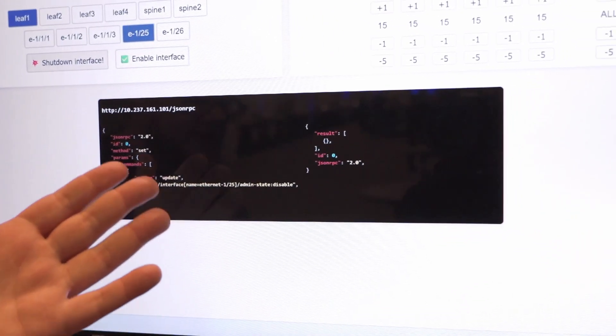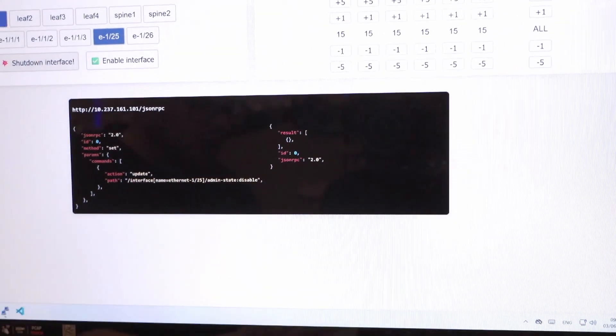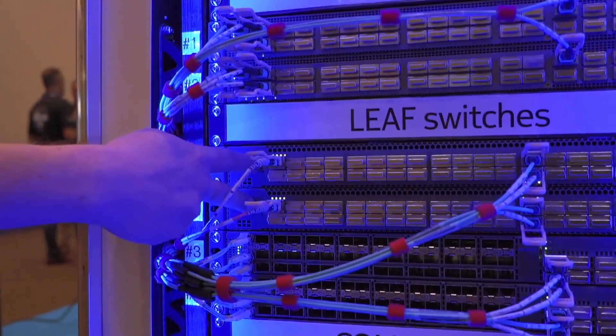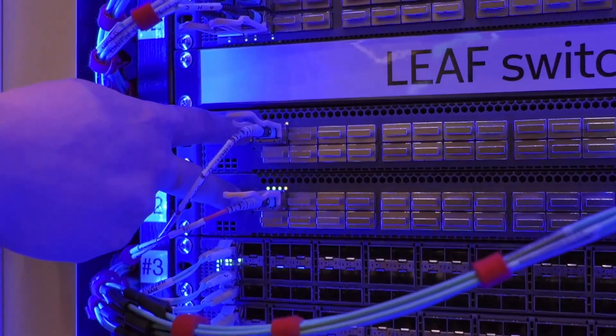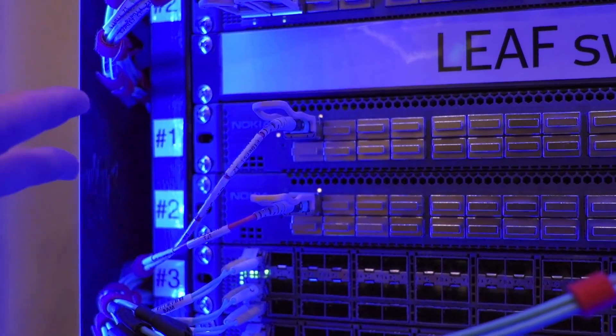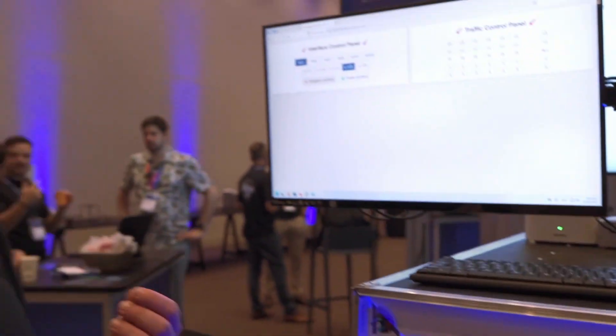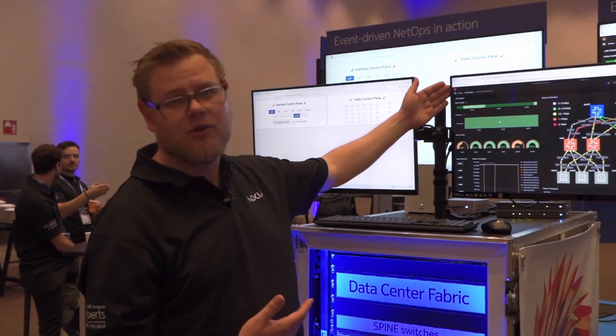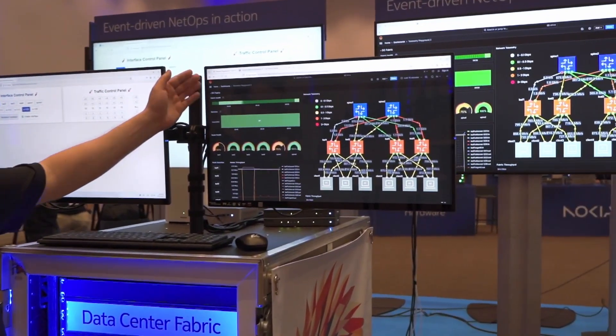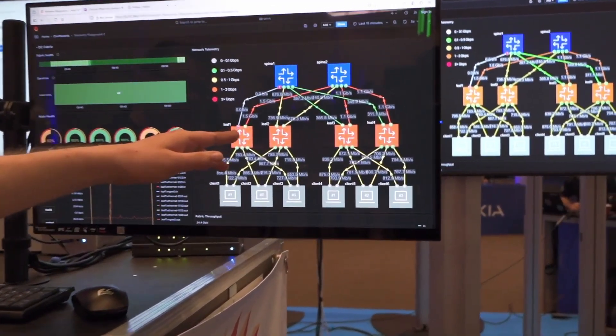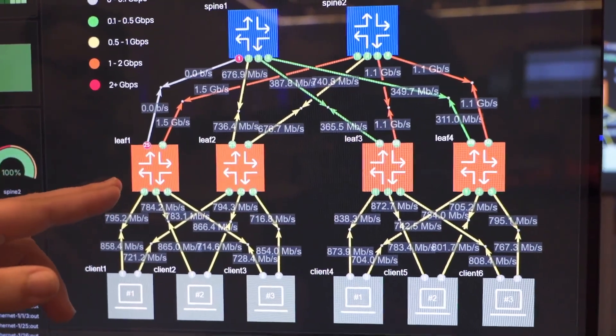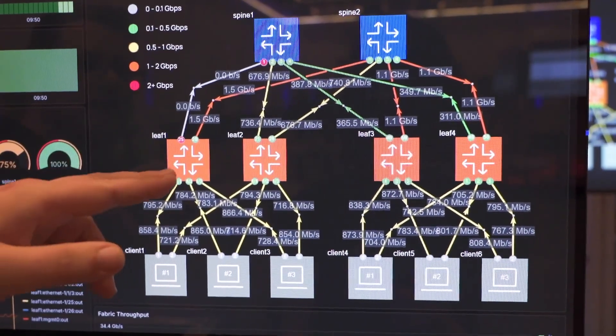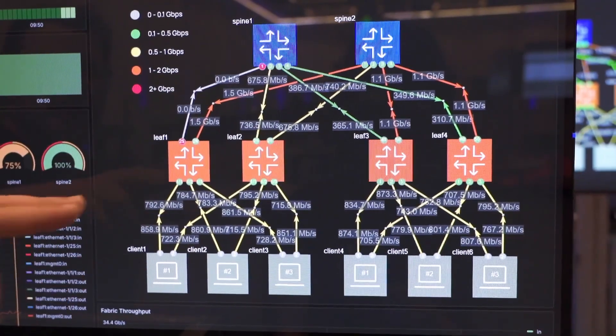We send it a JSONRPC request and you directly see the link between those two guys are now shut down and blinking. But usually you're not standing in front of your rack. You want to observe it from somewhere remote. One way would be looking at your Grafana dashboard. You immediately see that the port from spine one and leaf one is completely down.